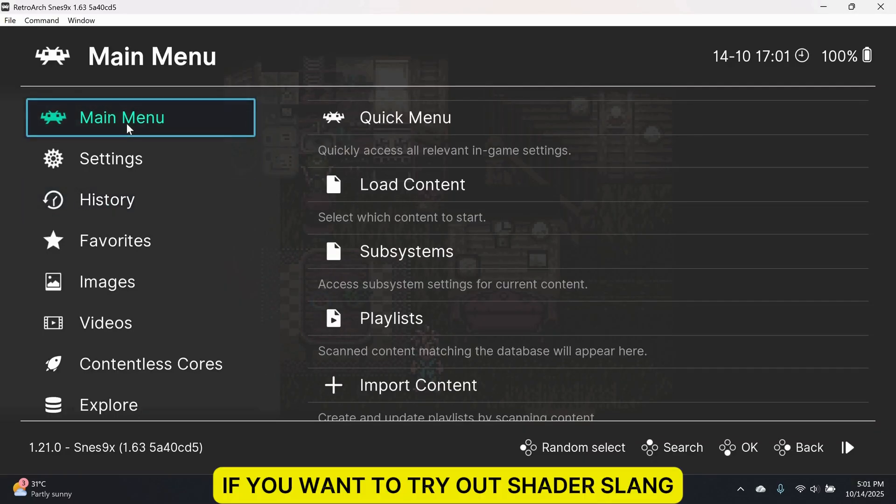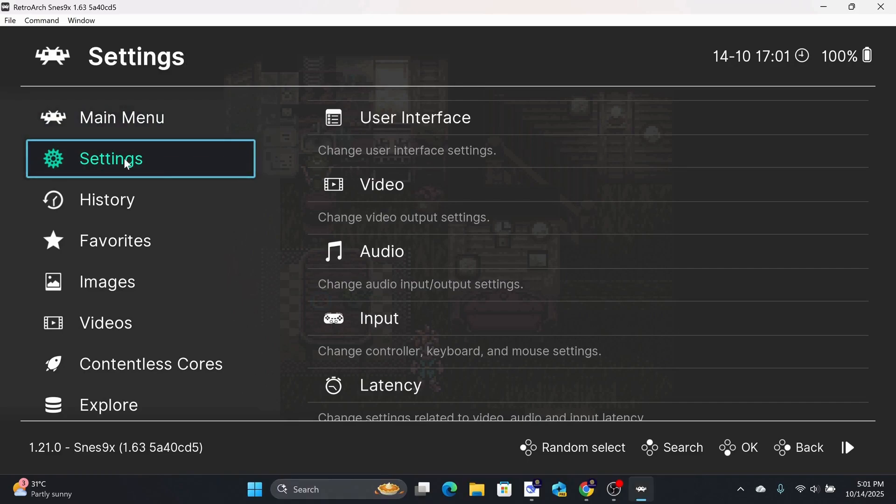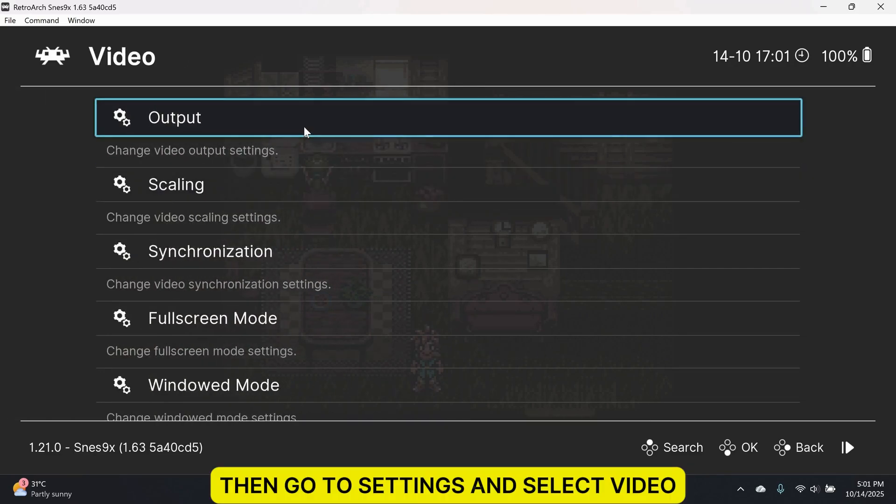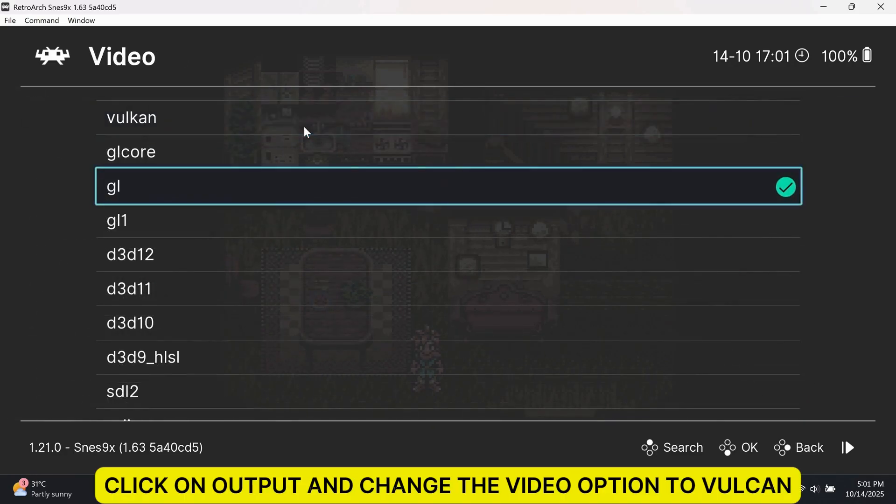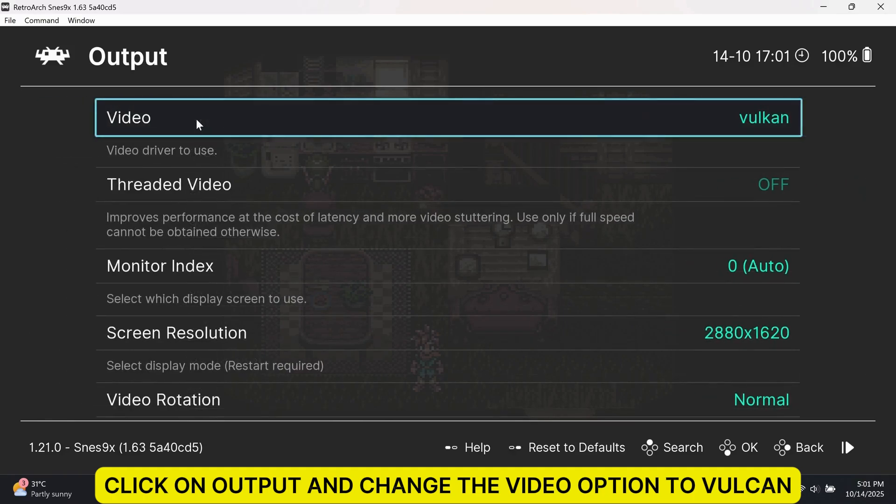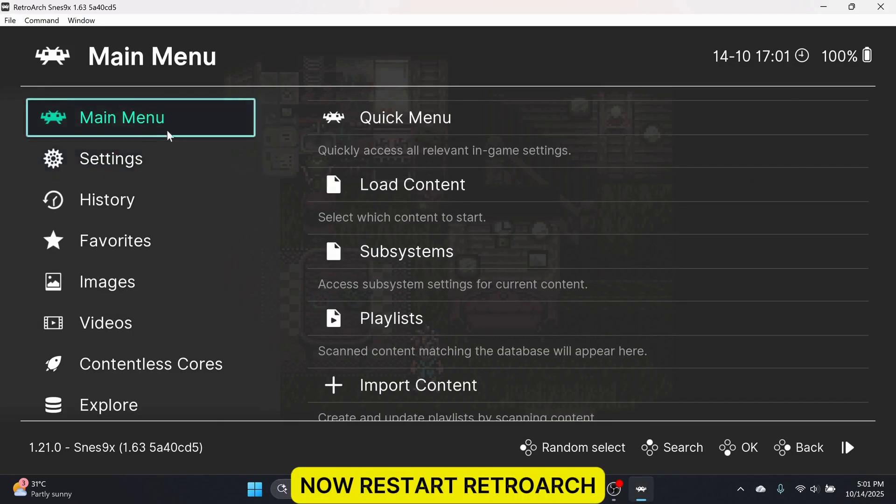If you want to try out shader slang, you need to go back to the main menu. Then, go to Settings and select Video. Click on Output and change the Video option to Vulkan. Now, restart RetroArch.